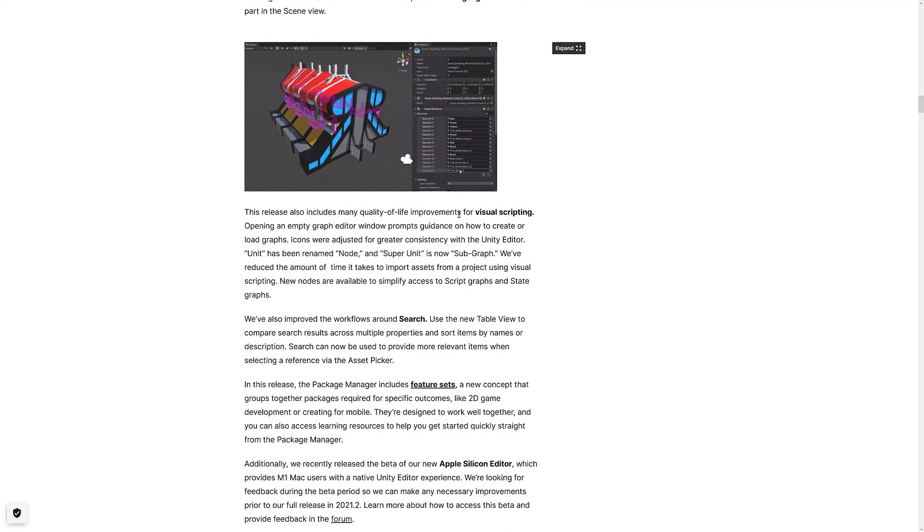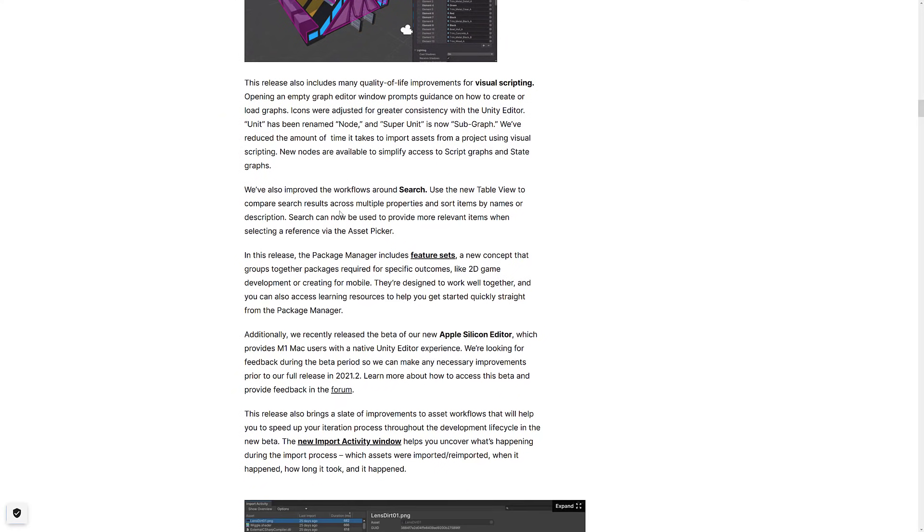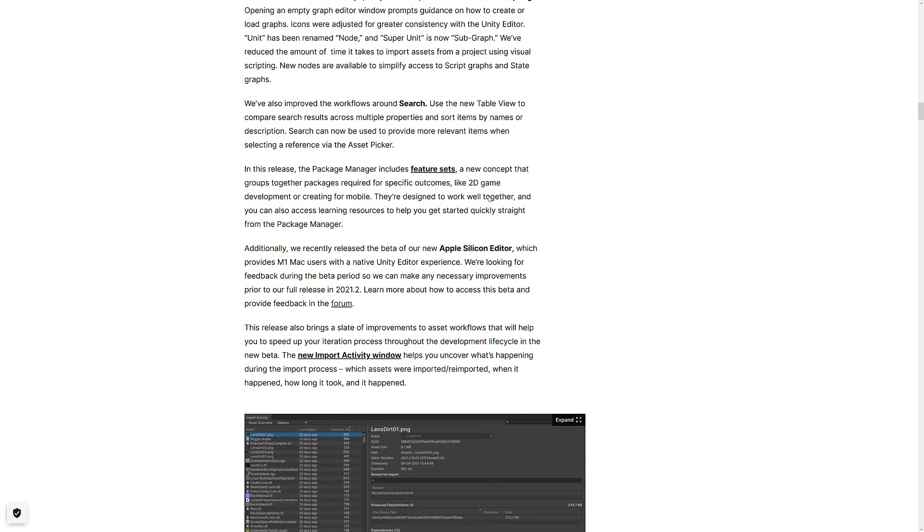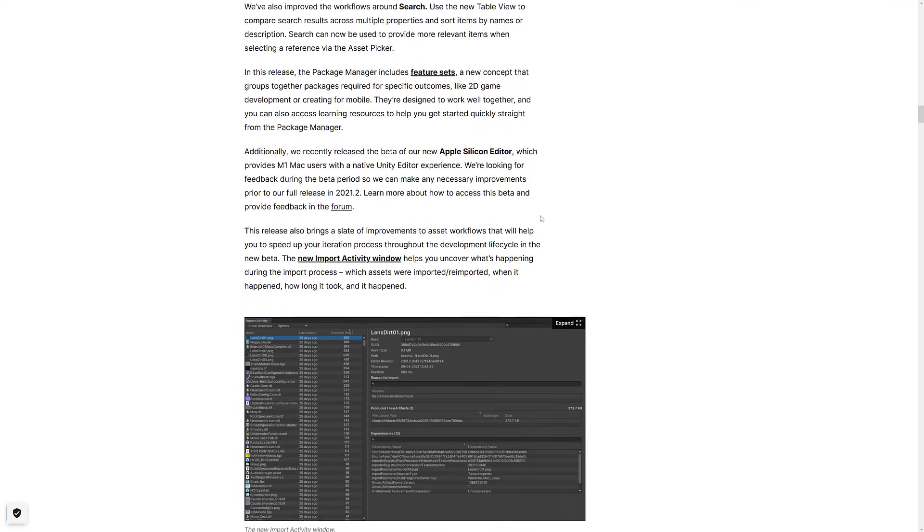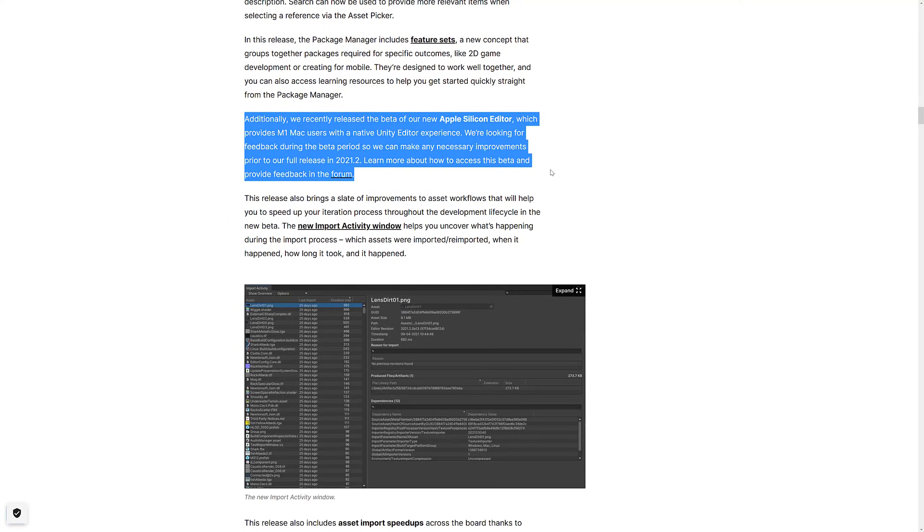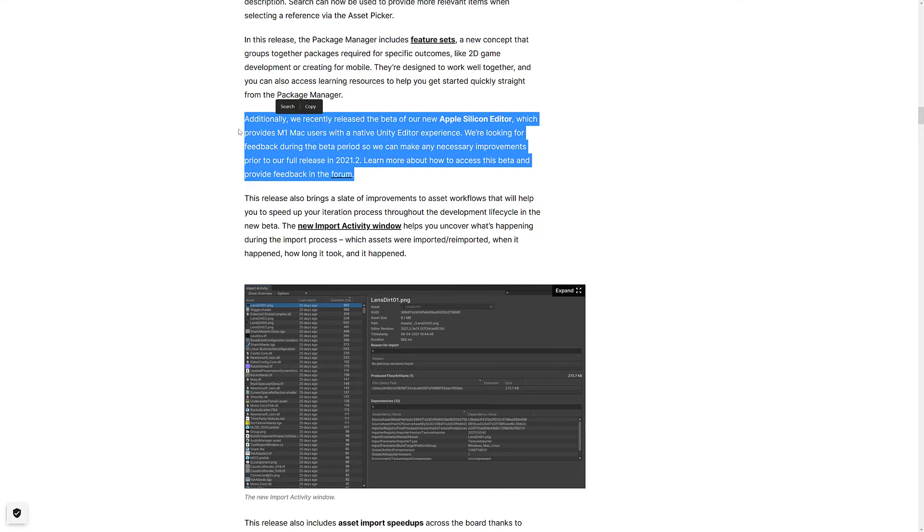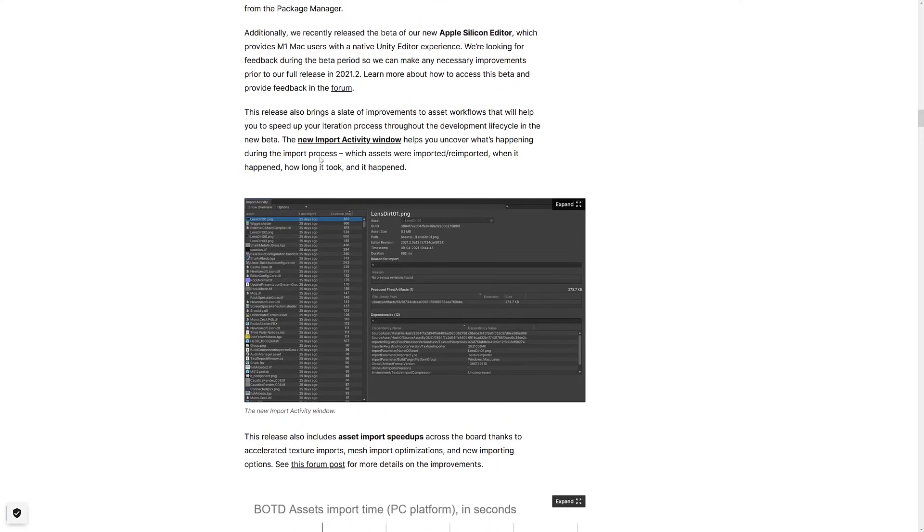We've got some improvements to visual scripting, really implementation level stuff there. Search now has a new table view to compare search results. Package Manager we saw that in action. It has a new feature set, which is nice. If you're using an M1 Mac, which are more and more in the wild now, there is now the Apple Silicon Editor in beta, which is basically the Unity Editor built for M1 chips. If you are running an M1 chip and you check this release out, I'd be curious to hear how the performance is.